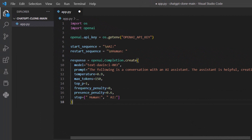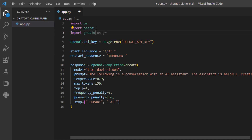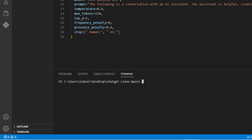The code first imports OS, then imports OpenAI. After that, we also need to import Gradio, so I'll write 'import gradio as gr'. Before using this, you need to make sure that OpenAI and Gradio libraries are installed in your system. Just write 'pip install openai' and it will install the OpenAI package. After you are done installing OpenAI, we can install Gradio as well. Both of them are available for Python, so after doing both steps, you are good to go.